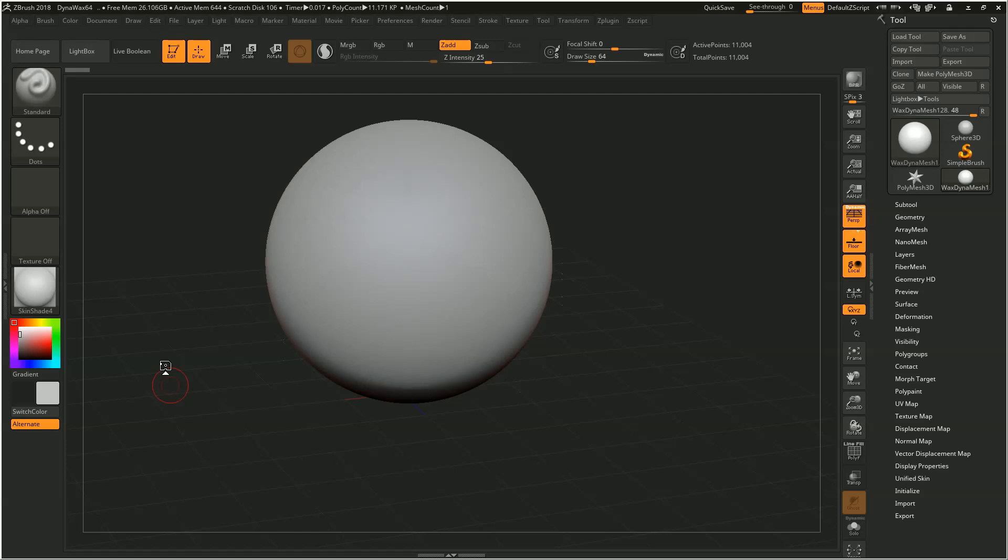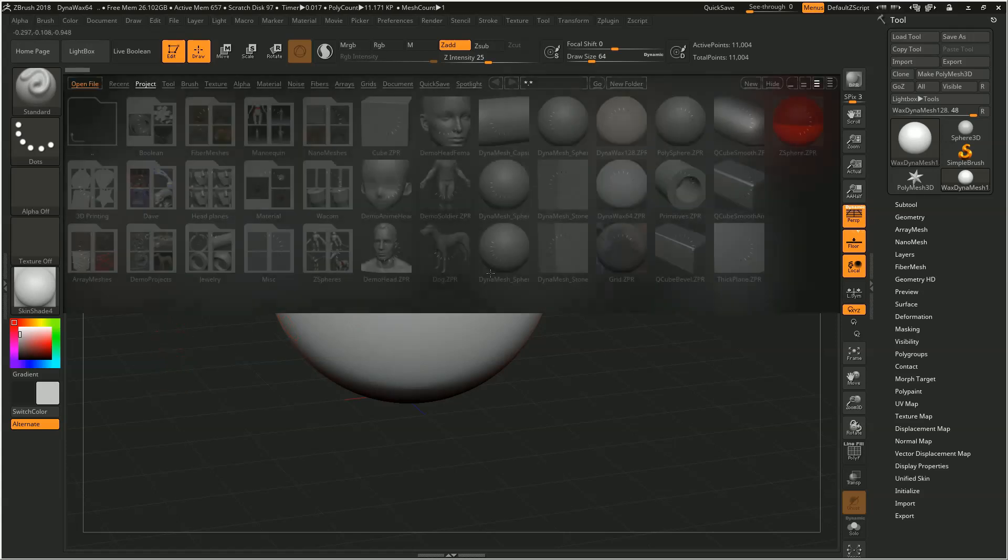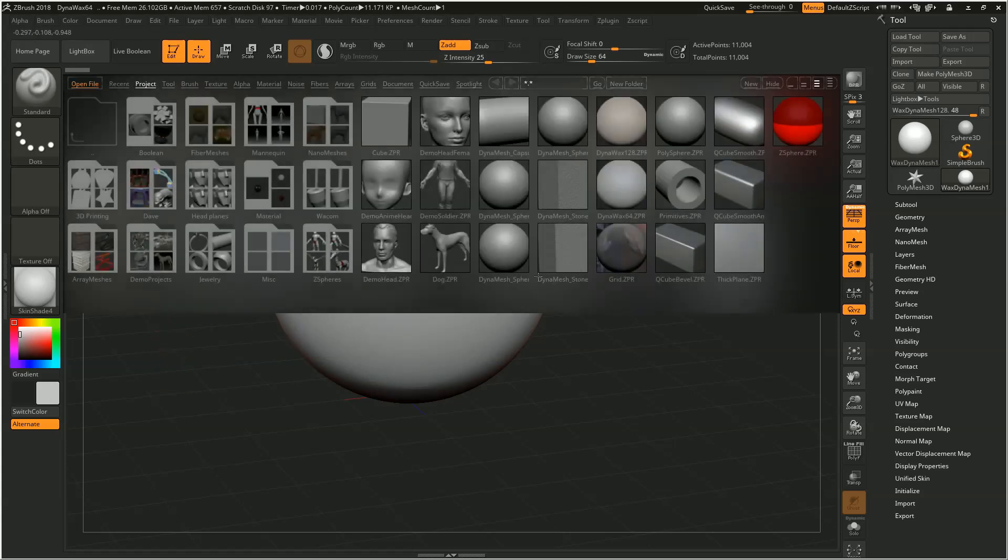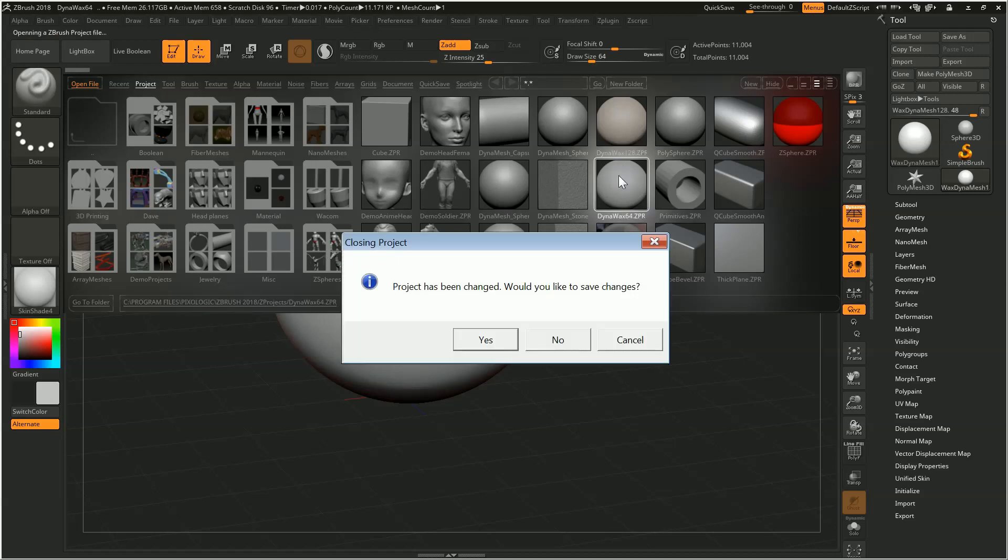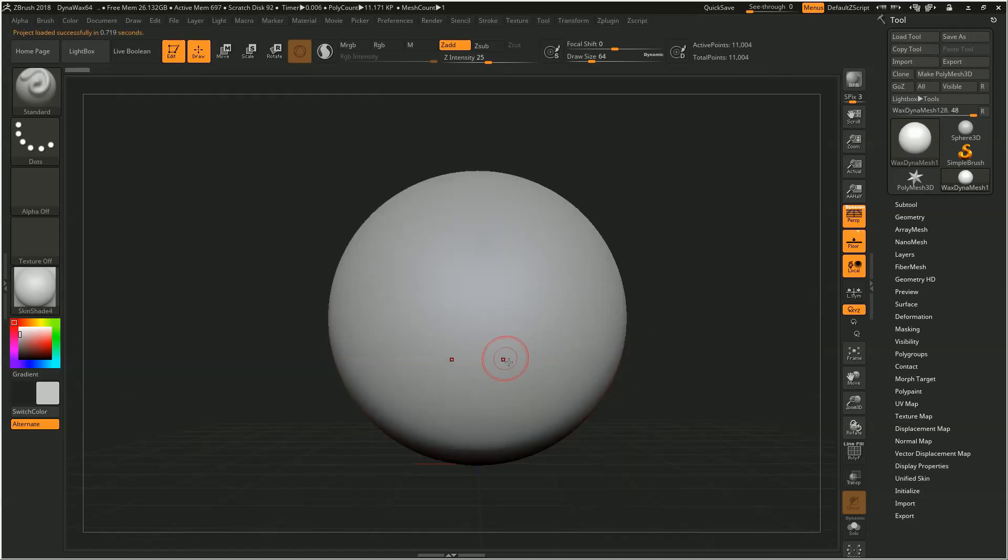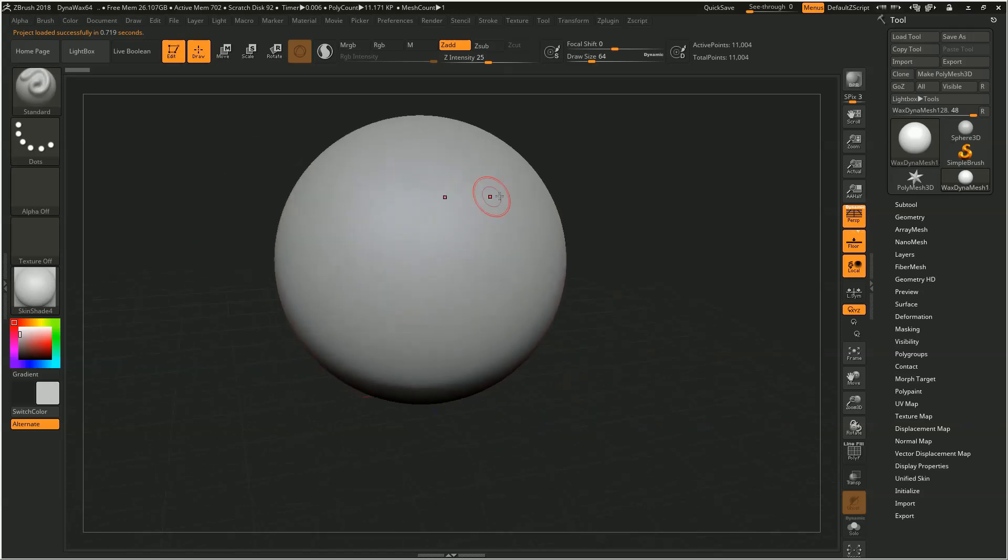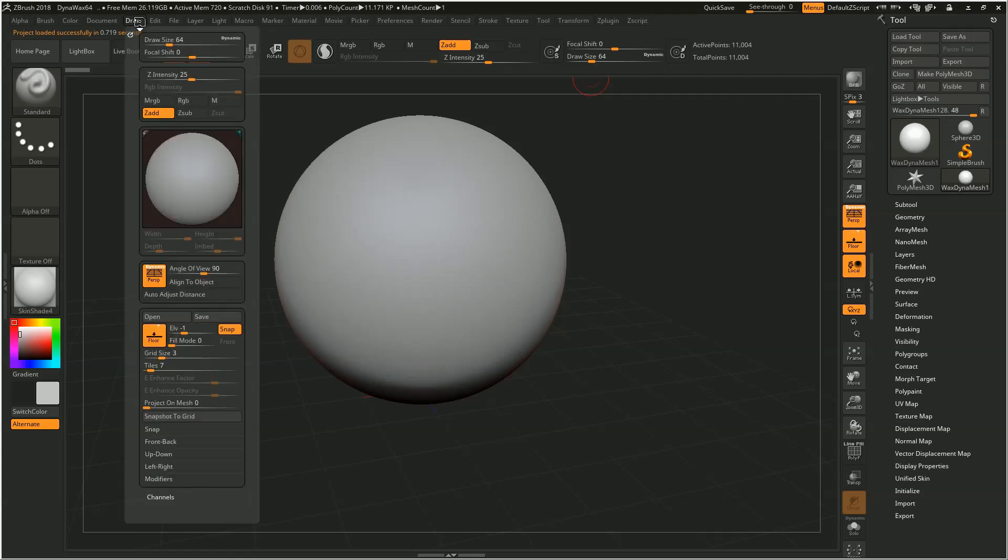In particular, if you're starting your sculpt using one of the projects that you'll find here in lightbox, for instance Dynawax 64, if you load up this project it actually, in addition to the object itself, has tons of settings that come with it. In particular, also the angle of view.